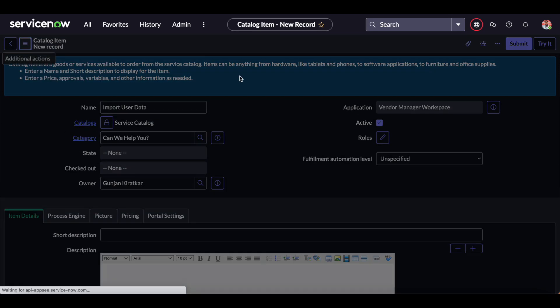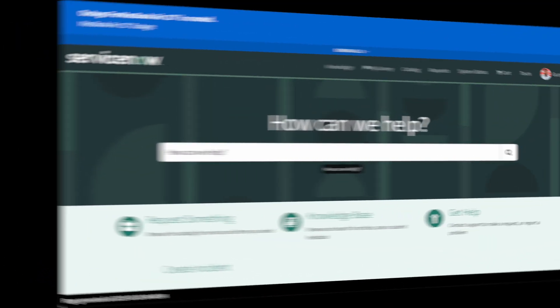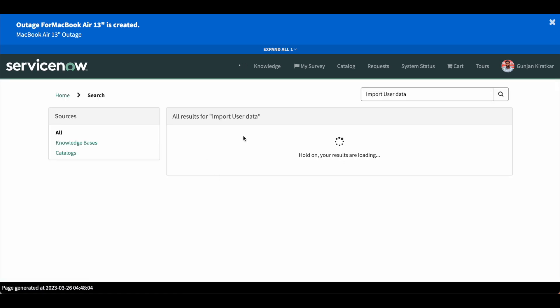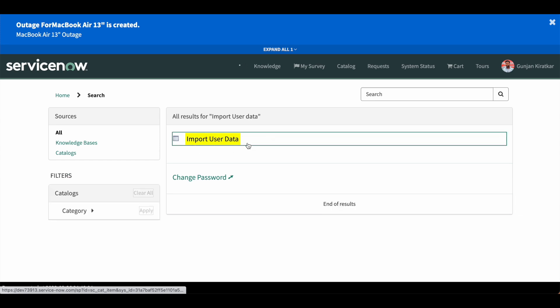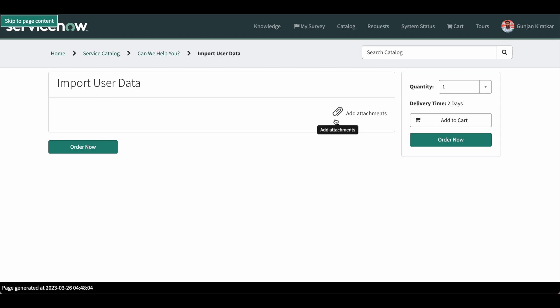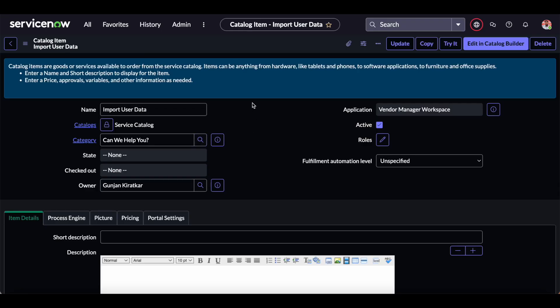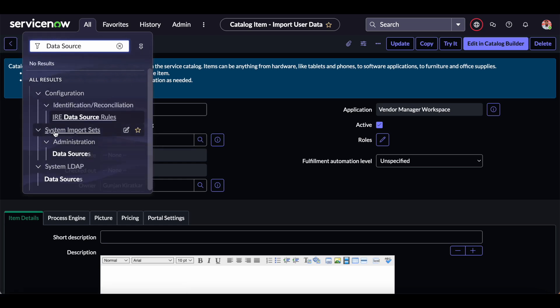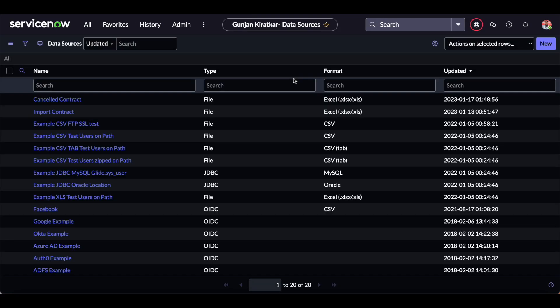After that I'm saving it and also opening this catalog from the portal side. As you can see, there is no variable — only the attachment icon is here.